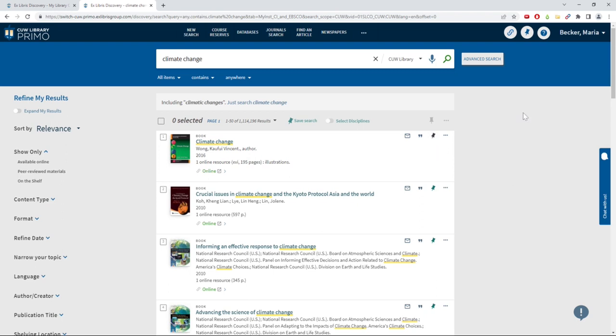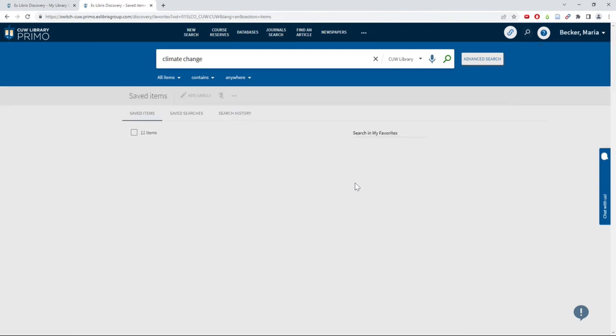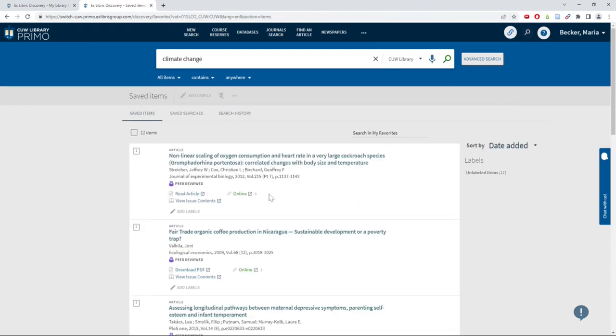Click the Thumbtack logo in the top menu to view all of the items you've saved and to add labels to group resources together.